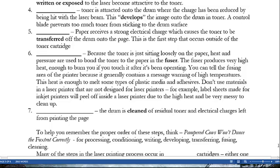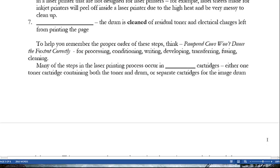Don't use materials in a laser printer not designed for laser printers — for example, label sheets made for inkjet printers will peel off due to high heat and be very messy. The last step — step seven — is cleaning: the drum is cleaned of residual toner and electrical charges left over from printing, and then the process begins again. To remember the proper order, think: 'pampered cows won't dance the foxtrot correctly' — for processing, conditioning, writing, developing, transferring, fusing, and cleaning. Many steps occur in replaceable cartridges — either one toner cartridge containing both toner and drum, or separate cartridges for drum and toner — lowering the cost of operation.